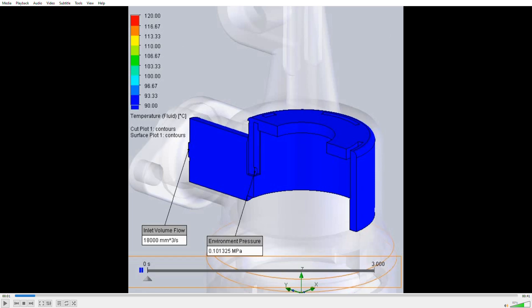Hey La Pavone people, John Hauck here. Just want to show you a few fluid simulations that I ran on the La Pavone group heads. This one here is our generation 3 group head. The water area here is the area outside of the plastic sleeve.